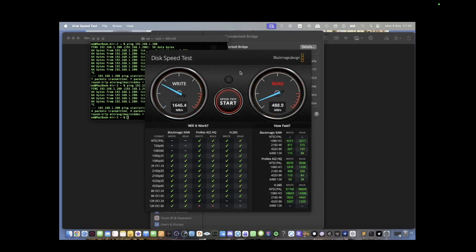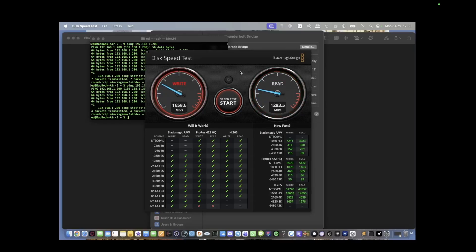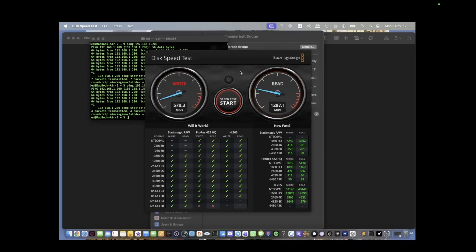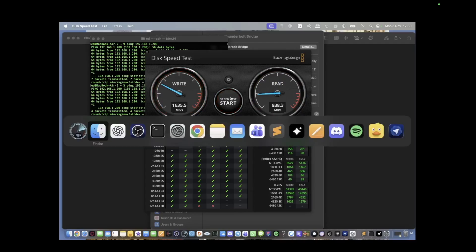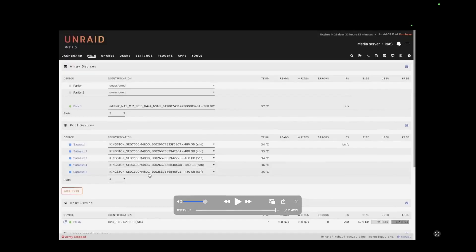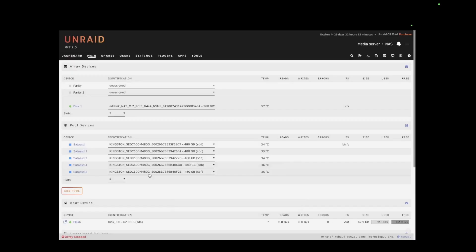And the speeds we are getting is 1600 megabytes a second. This is a massive improvement. And I didn't buy 10 gigabit switch, 10 gigabit USB or Thunderbolt adapter. None of that. All I did is just directly connect NAS and your laptop through Thunderbolt bridge.